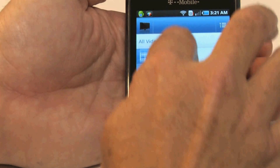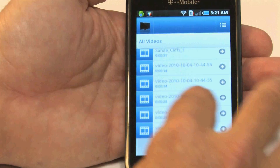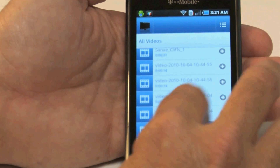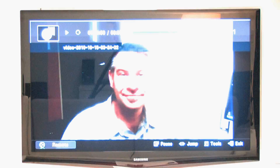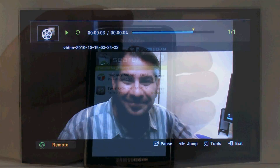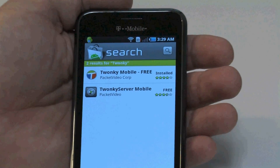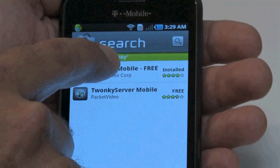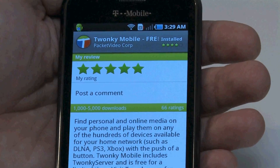Twonky Mobile can also take video that you've shot on your phone and send it to your television. Twonky Mobile — find it in the Android Marketplace.